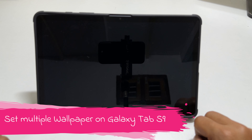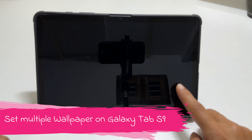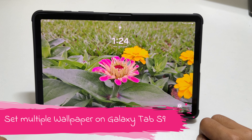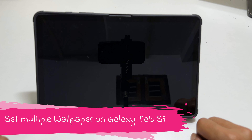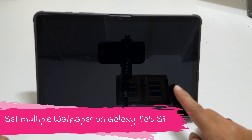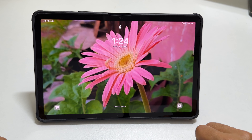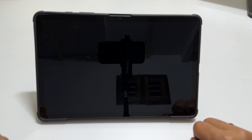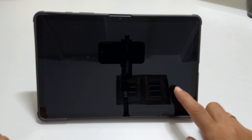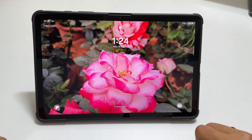Welcome to the channel. In this video, I will show you how to set multiple wallpapers on the lock screen of Samsung Galaxy Tab S9 and Galaxy Tab S9 Ultra. Let's get started.